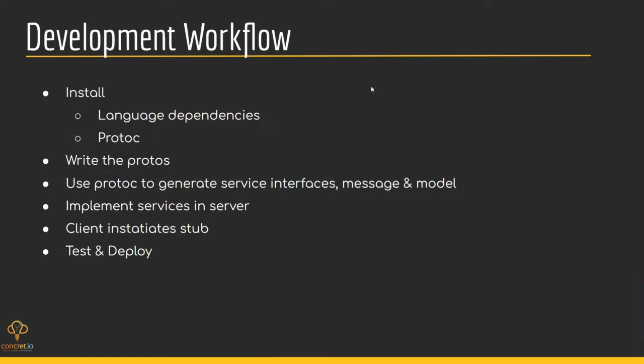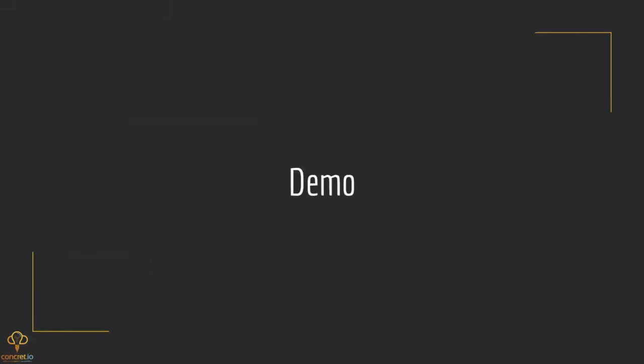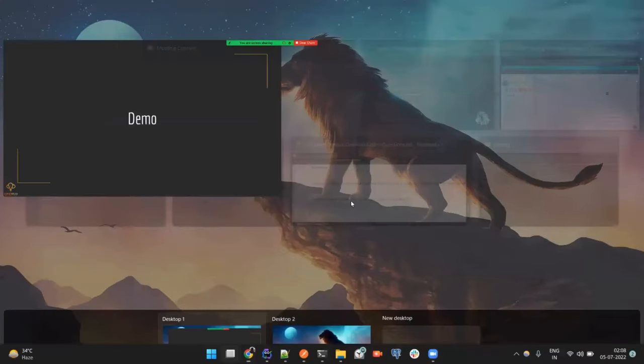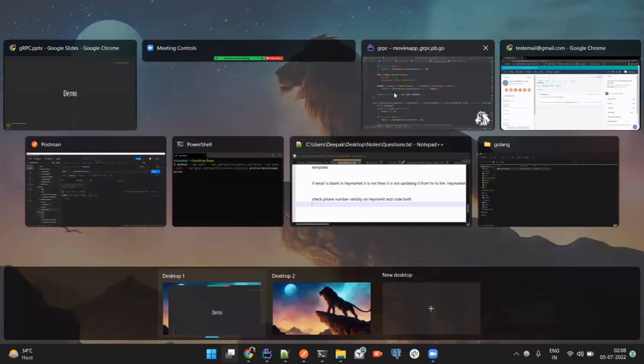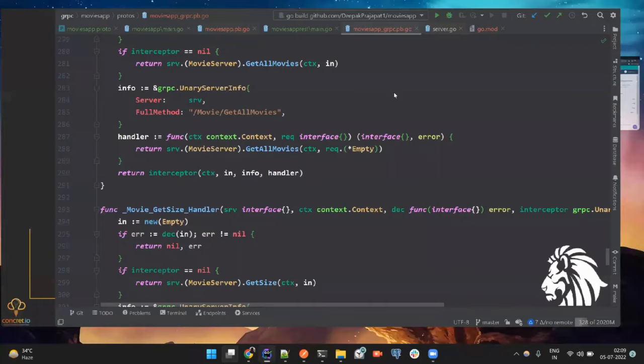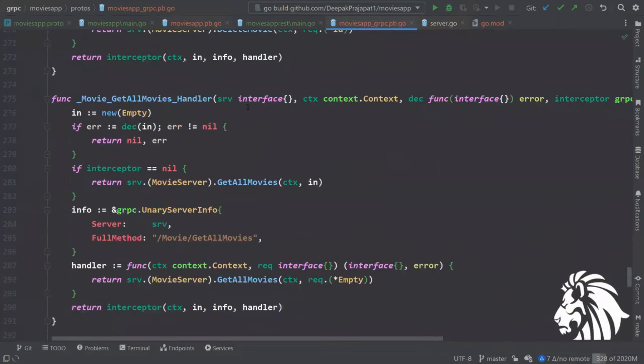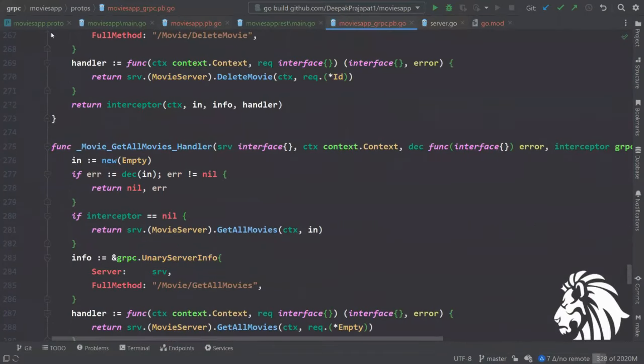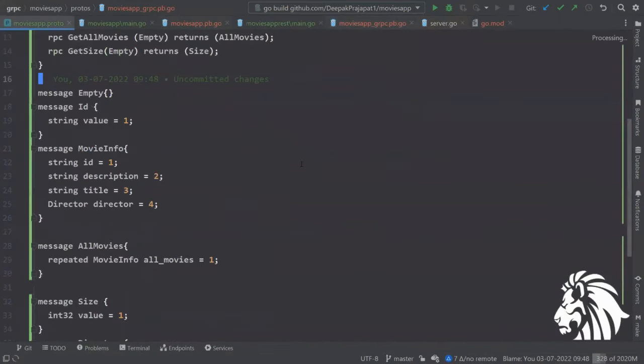This is the basic development workflow. We need to install the dependencies, the proto compiler, write proto files, generate the code using proto, implement the services in the server, and the client just uses this, and then deploy. Let's take a quick demo.